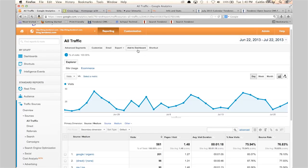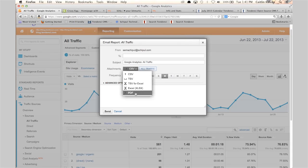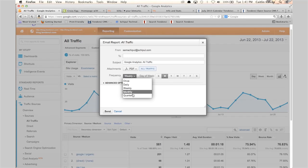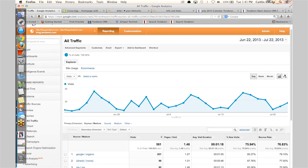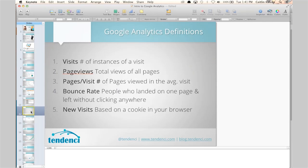A lot of our clients wear many hats and don't want to log into analytics every day. Another option is clicking 'Email' on any report — you can set up an automatic email where analytics will send you that report. I recommend the PDF version because it's easier to read, and you can pick daily, weekly, monthly, or quarterly. Getting a report every Monday morning is much easier than remembering to log in every week.